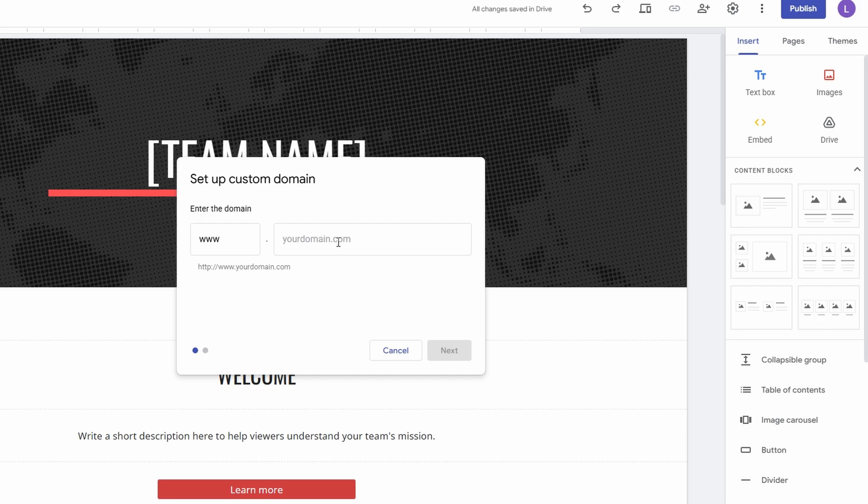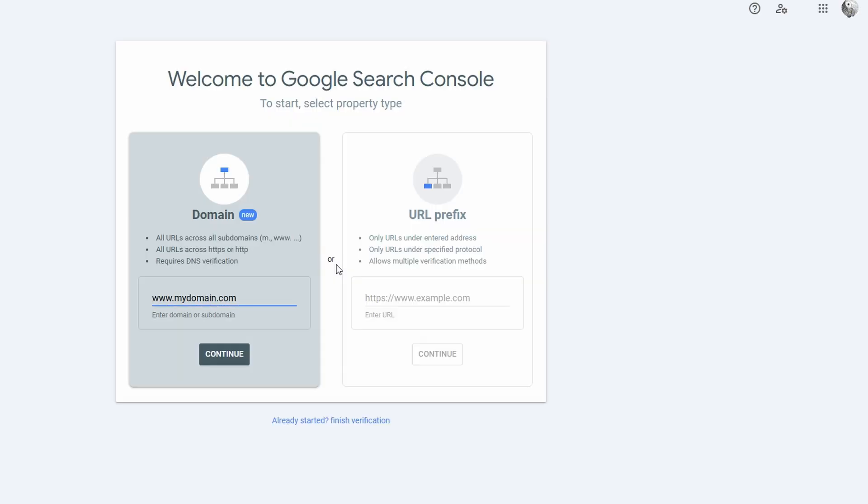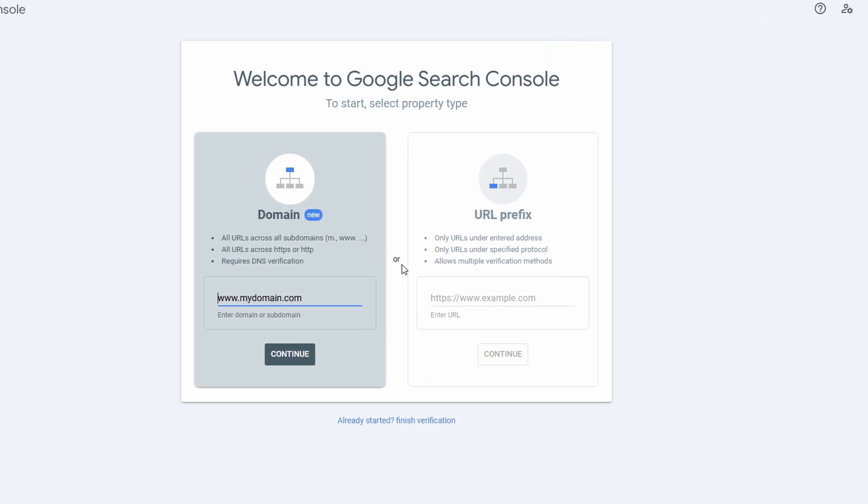Once you've entered your custom domain in Google Sites, the next step is to verify that you actually own the domain. Google will prompt you to head to the Google Search Console, where you'll need to confirm your ownership of the domain. In Google Search Console, you'll be asked to select your preferred verification method. Choose domain as the option instead of URL prefix. This will allow you to verify ownership of the entire domain, not just a specific web page. Google will then provide you with a unique verification code, which is a snippet of text that you will need to add to your domain's DNS settings.